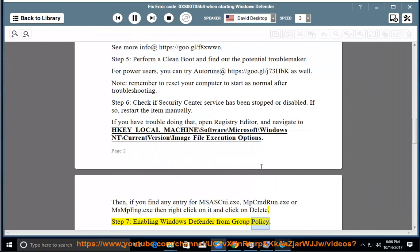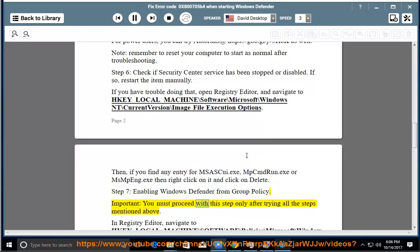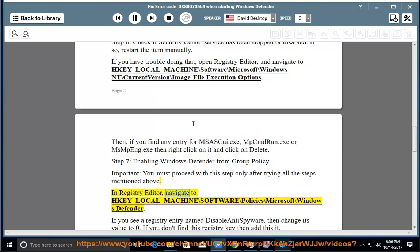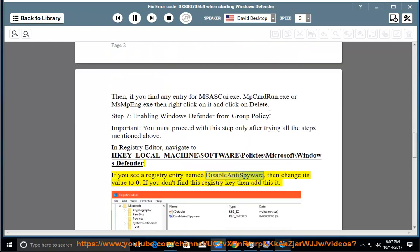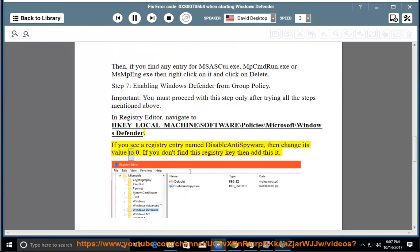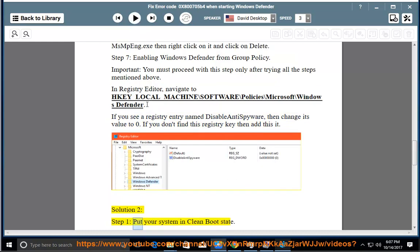Step 7: Enabling Windows Defender from Group Policy. Important — you must proceed with this step only after trying all the steps mentioned above. In Registry Editor, navigate to HKEY_LOCAL_MACHINE\SOFTWARE\Policies\Microsoft\Windows Defender. If you see a registry entry named DisableAntiSpyware, change its value to zero. If you don't find this registry key, then add it. Solution 2, Step 1.